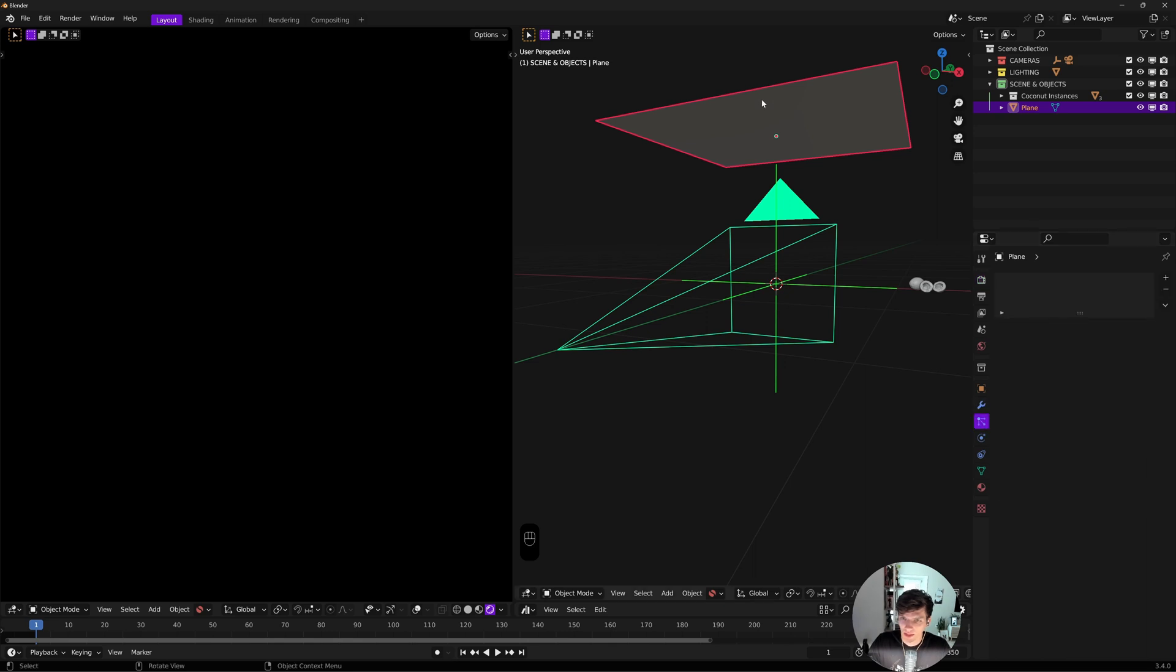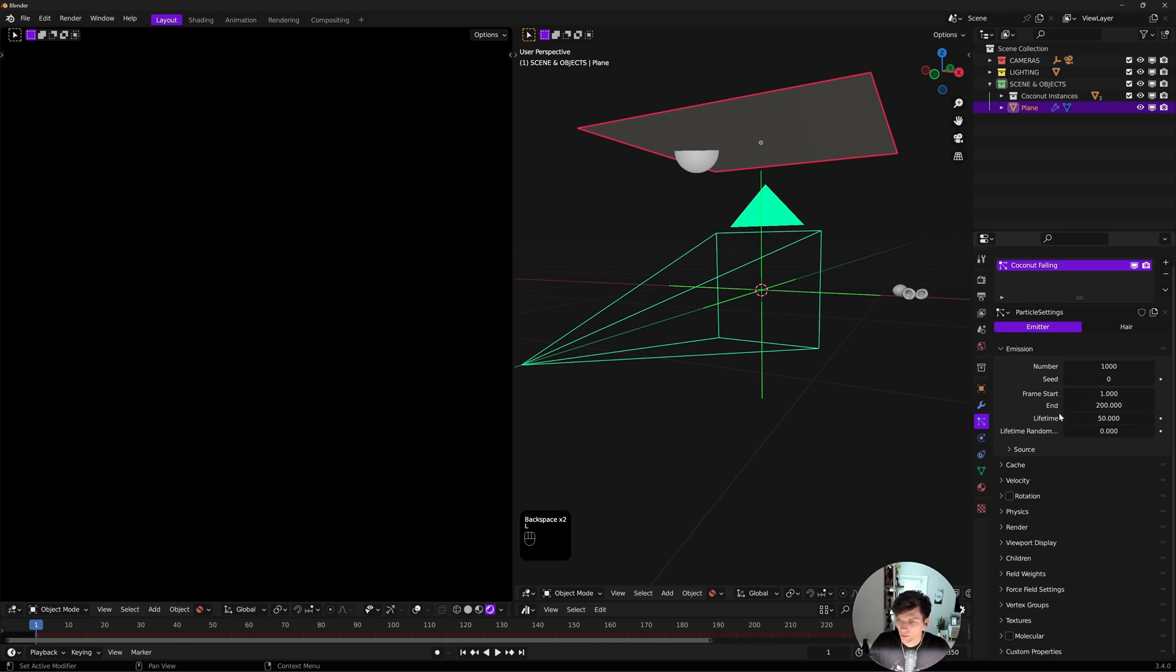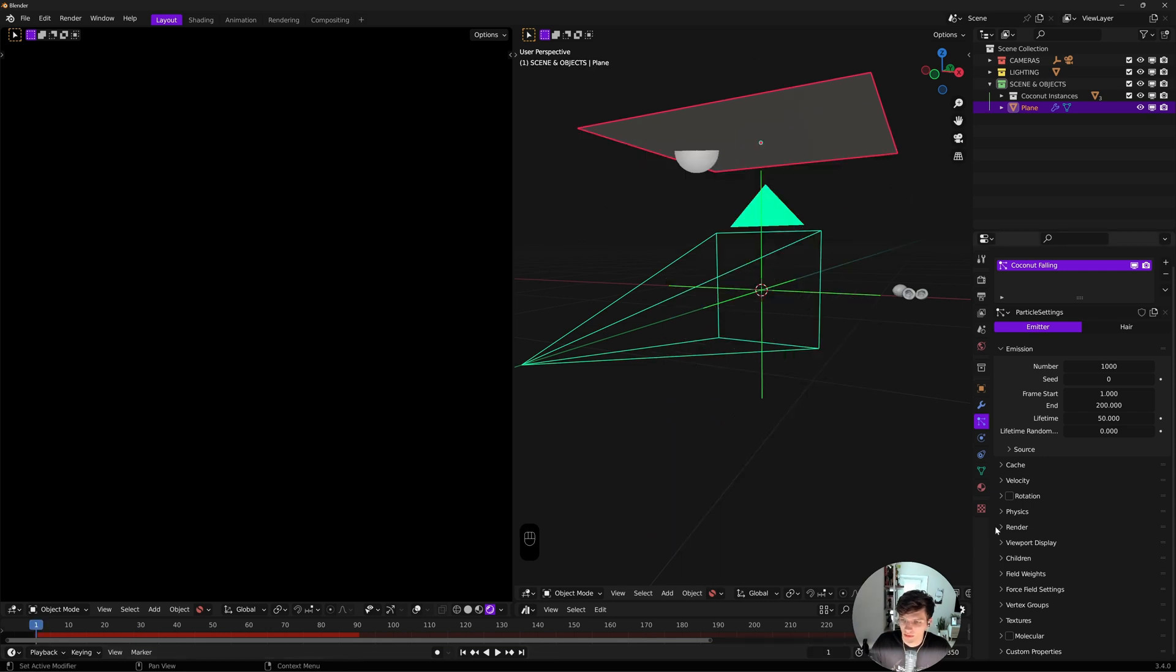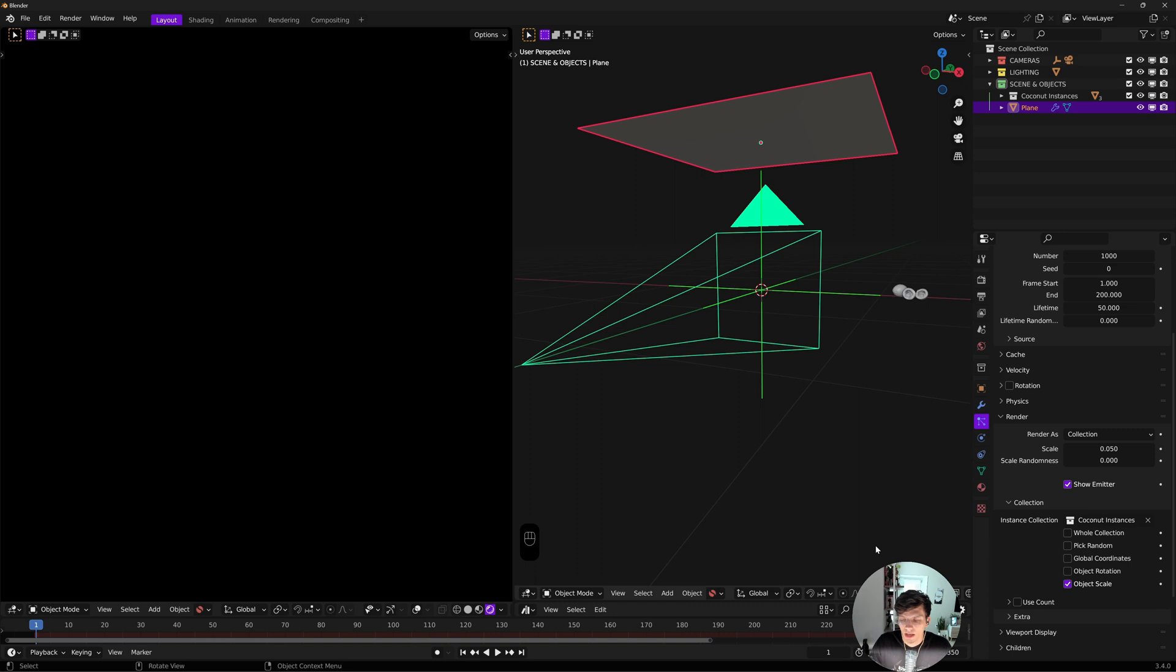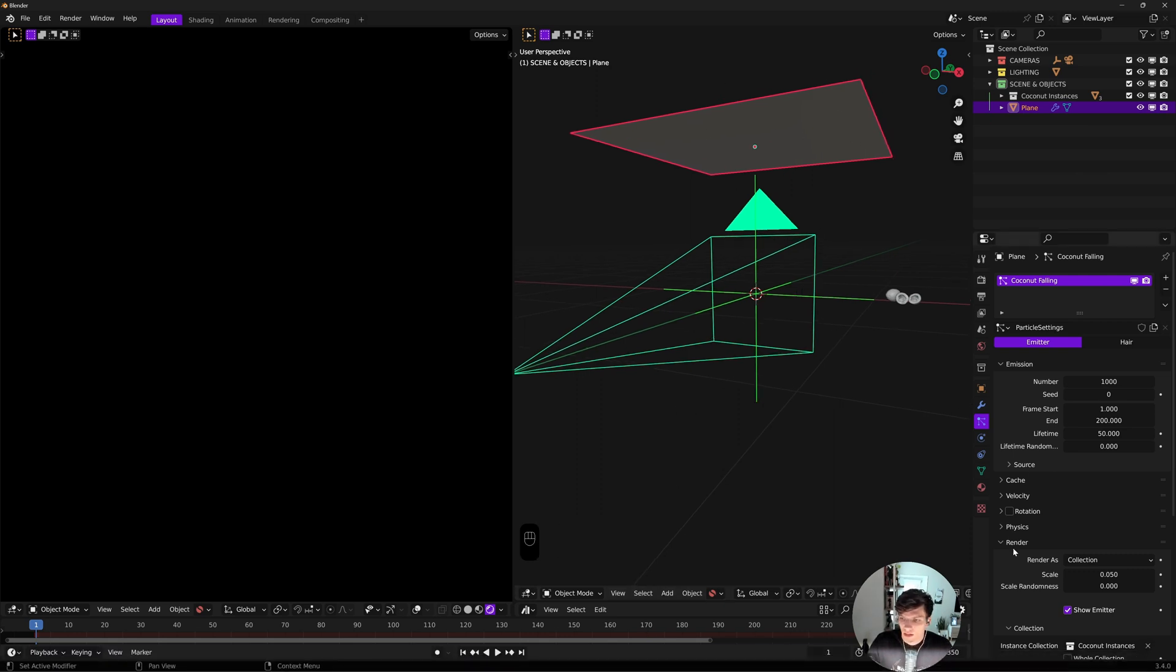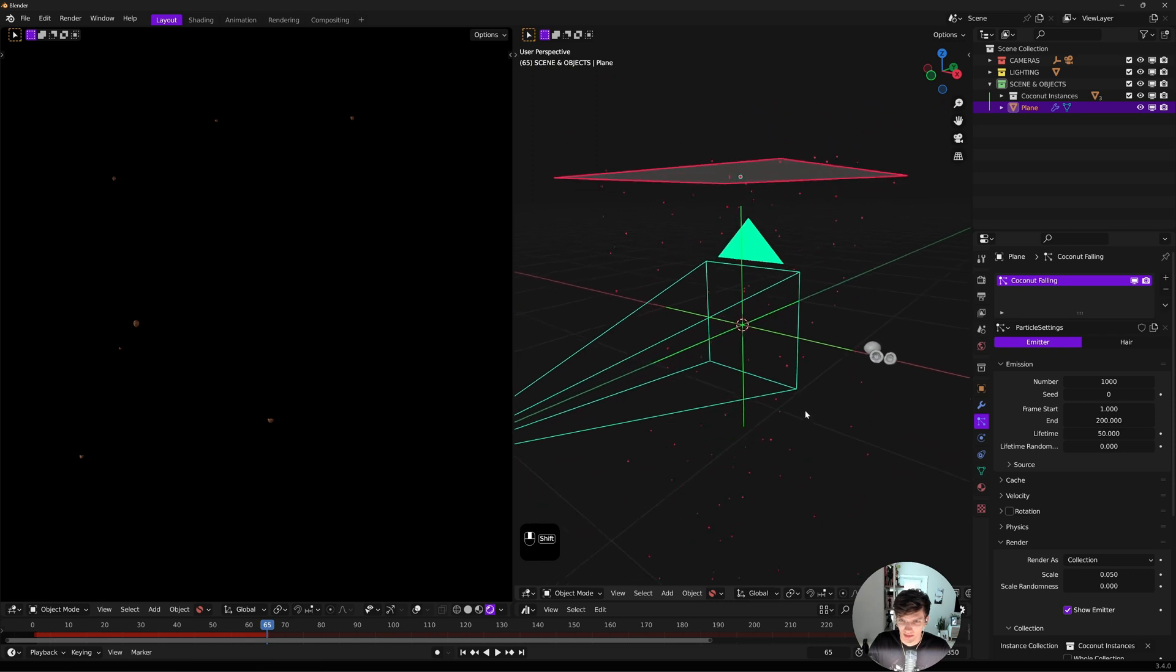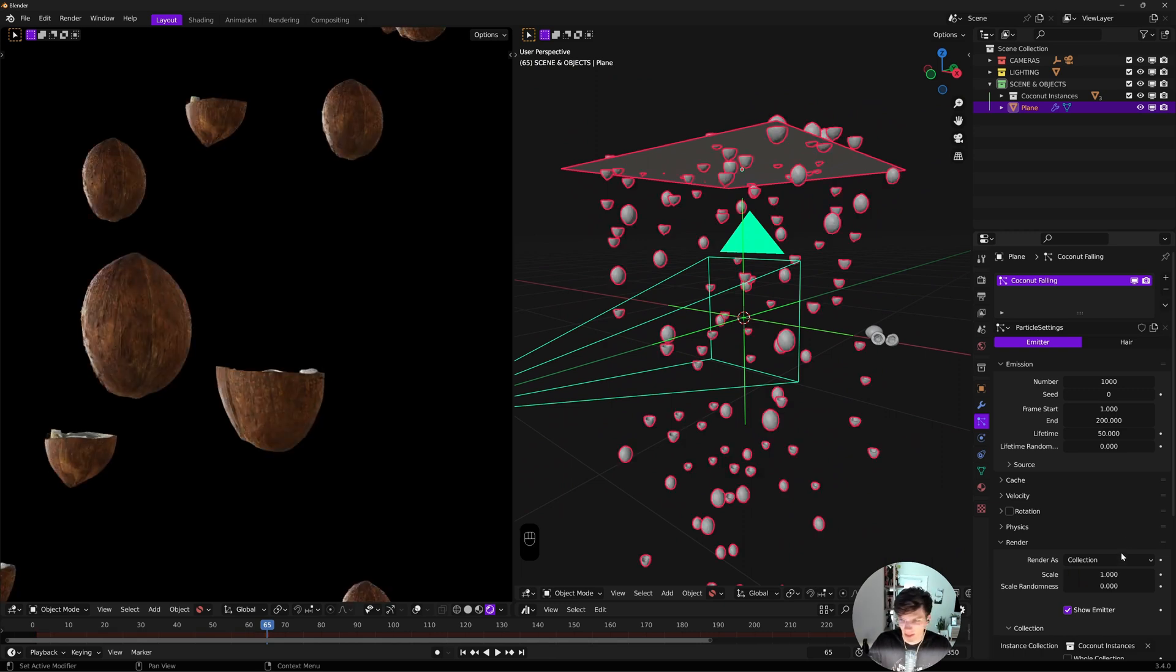Now we have our particle emitter and our instances. We can come down to the particle settings on our plane and add a new system. I'll rename this coconut falling. If I hit play, we have a bunch of balls falling way too fast. To change that, we're going to switch our render instance to a collection.